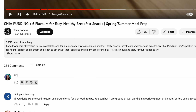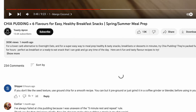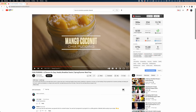Leave yourself a comment under that video with the timestamp. I'm going to put in 03:48 and add the word yum to remind myself that I liked this.